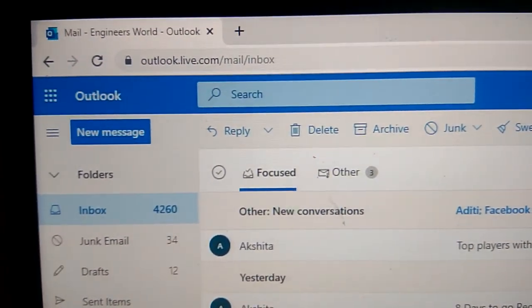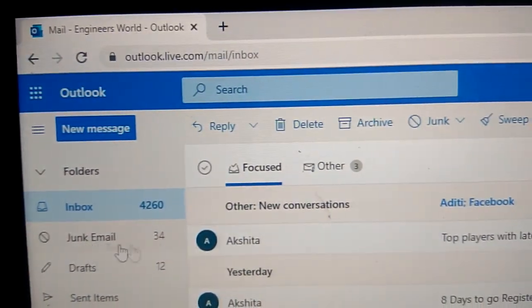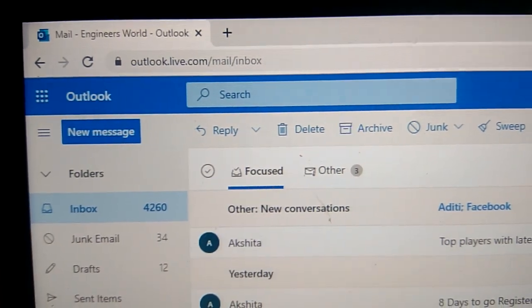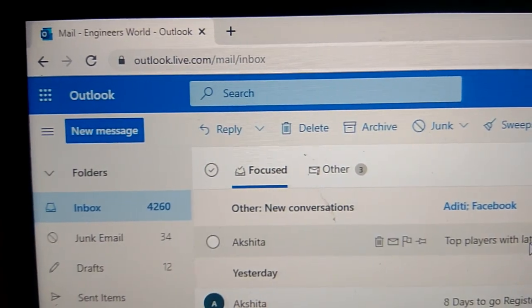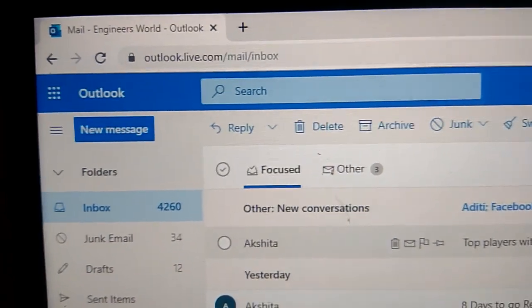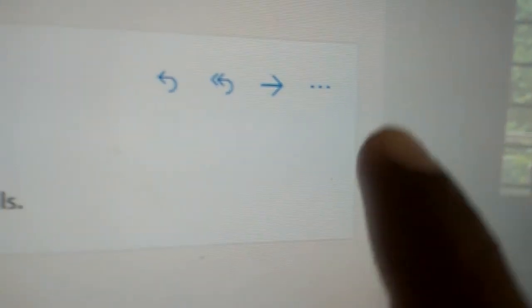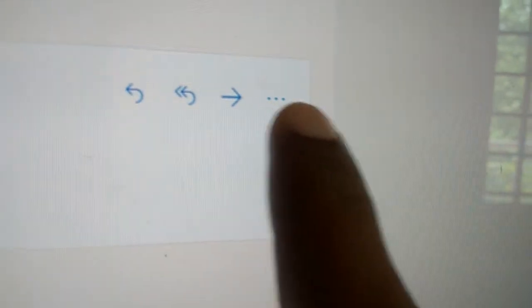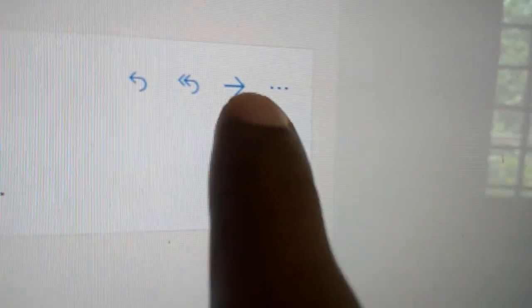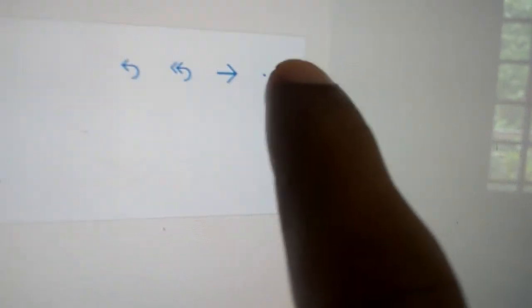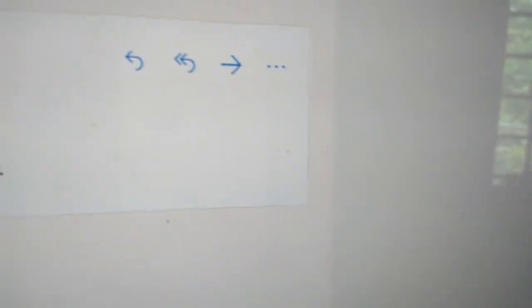I will open one of the emails I received now. After opening your email, you must notice the three dots. You can see them here. You must click these three dots.